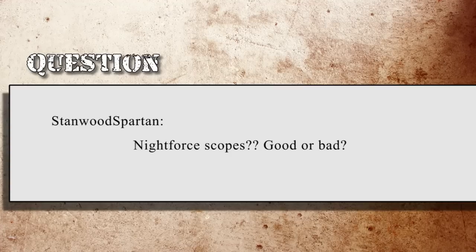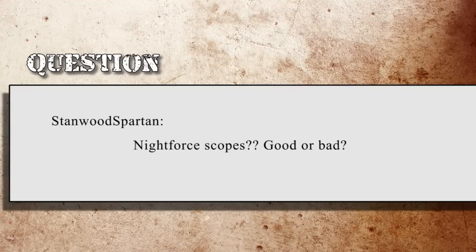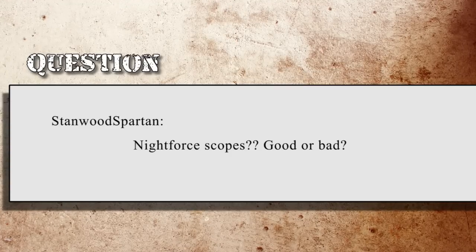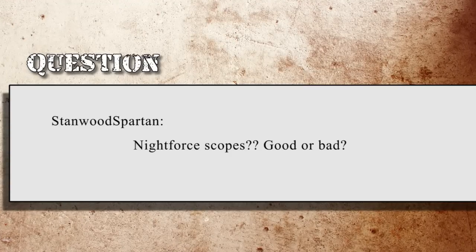Stanwood Spartan on Sniper's Hide asks: Night Force scopes, good or bad? I can definitely tell you Night Force scopes are good scopes — a great option. We actually have a Night Force F1 inbound and will do our own review video so you can see the accuracy and features they offer.